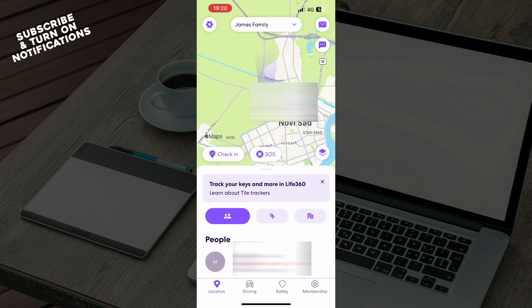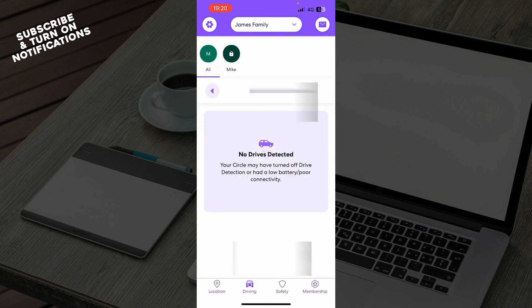We also have the driving mode where you can activate it with your car. At the moment I don't have any drivers detected, but when I add them they will appear here.